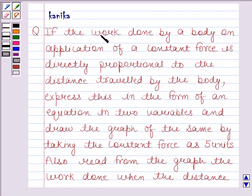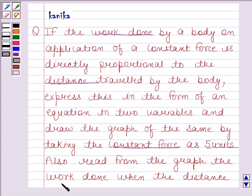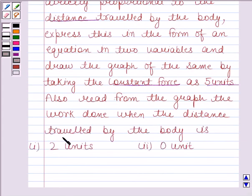The question says: if the work done by a body on application of a constant force is directly proportional to the distance travelled by the body, express this in the form of an equation in two variables and draw the graph of the same by taking the constant force as five units. Also read from the graph the work done when the distance travelled by the body is two units and zero units.